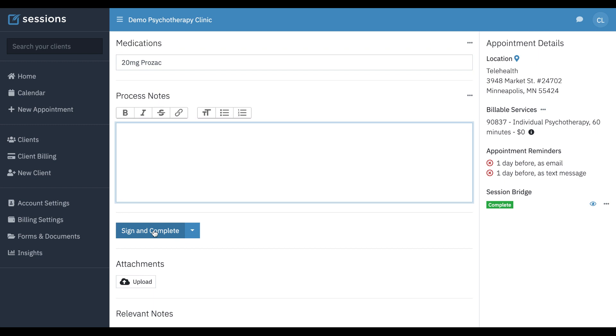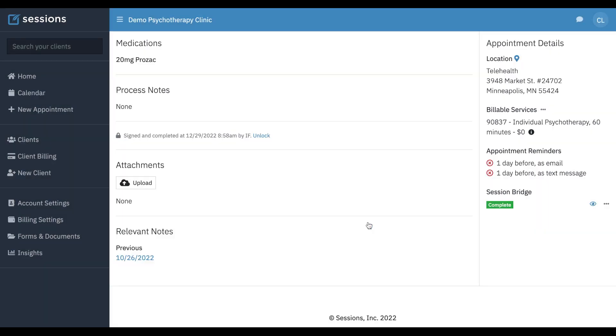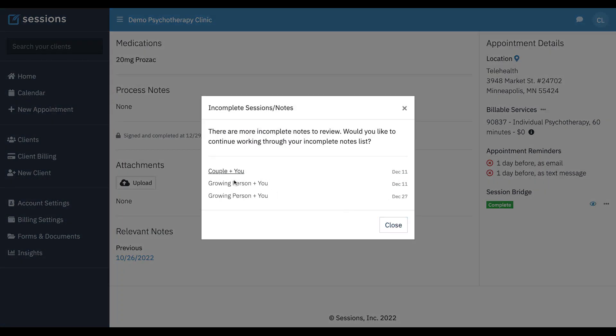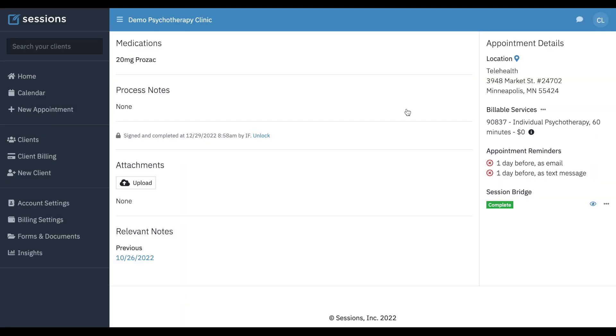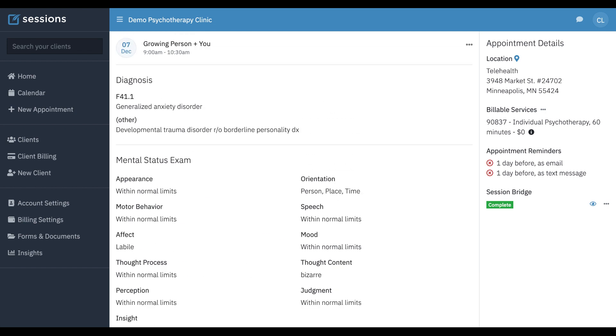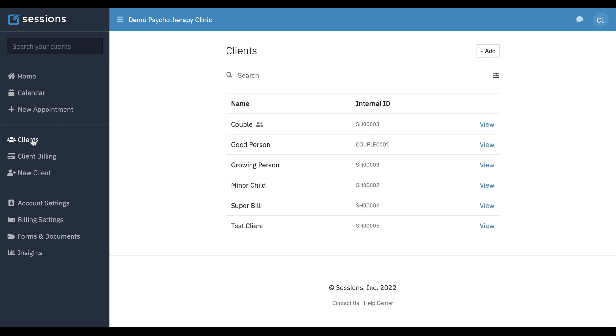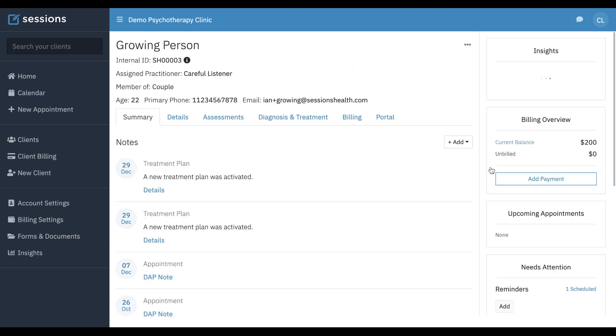Now, the note's finished. We can sign and complete it. And it's going to prompt us. We have more notes to do if we want to. We're going to X out right now. If you want to see the PDF, you can click download. And it's going to generate a PDF in another tab. And you can download that note if you need to. If you click view and calendar, it's just going to take you to the calendar for that session.